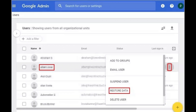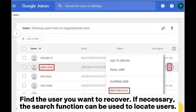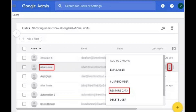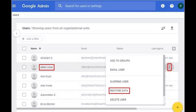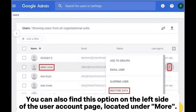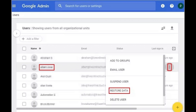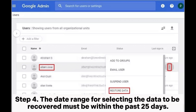Step two: in the management console, navigate to Menu, then Directory, then Users. Find the user you want to recover — if necessary, the search function can be used to locate users. Step three: point the mouse over the user, then click on more options and select restore data. You can also find this option on the left side of the user account page under more.